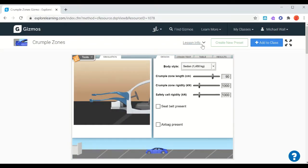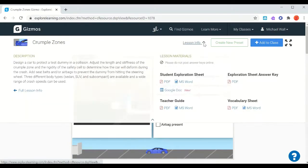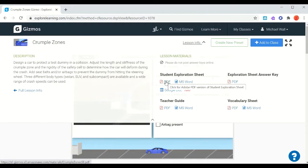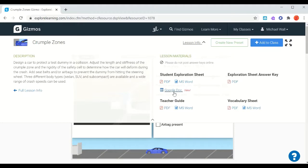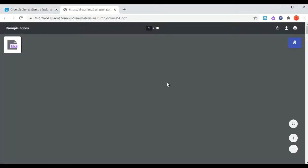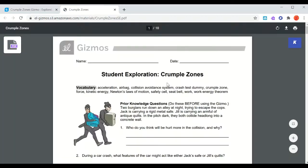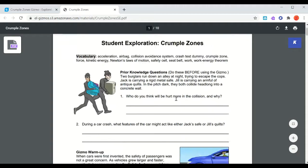Click on the lesson info and go to the Student Exploration Sheet as a guide. You may also already have a copy of a Google Doc for your assignment, but you can always click on the Student Exploration Sheet.